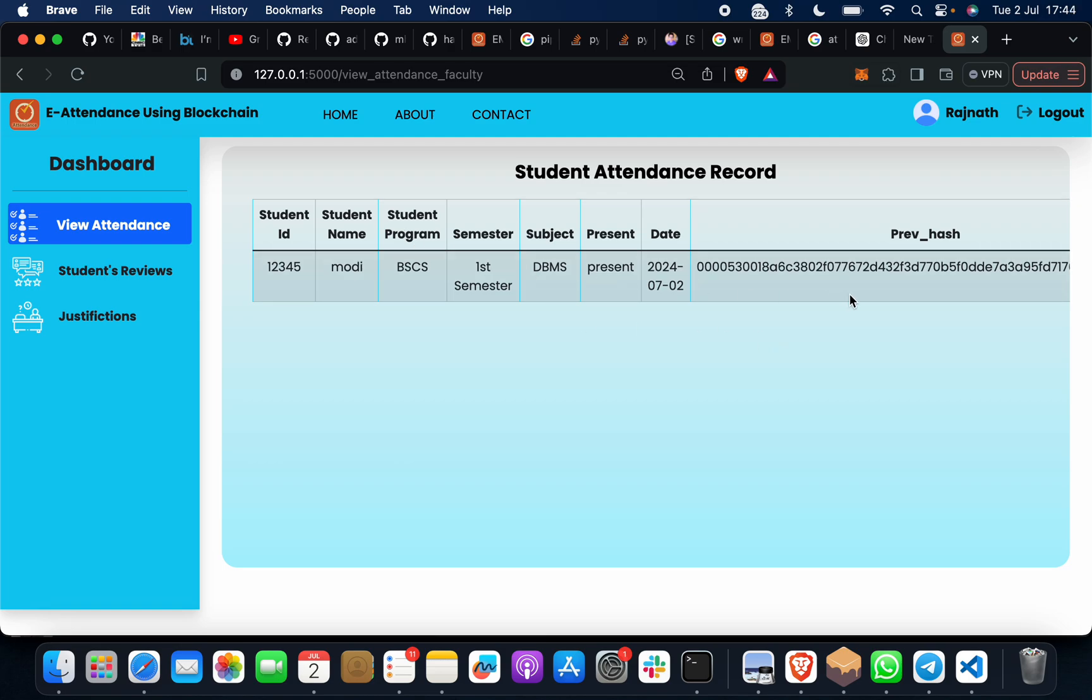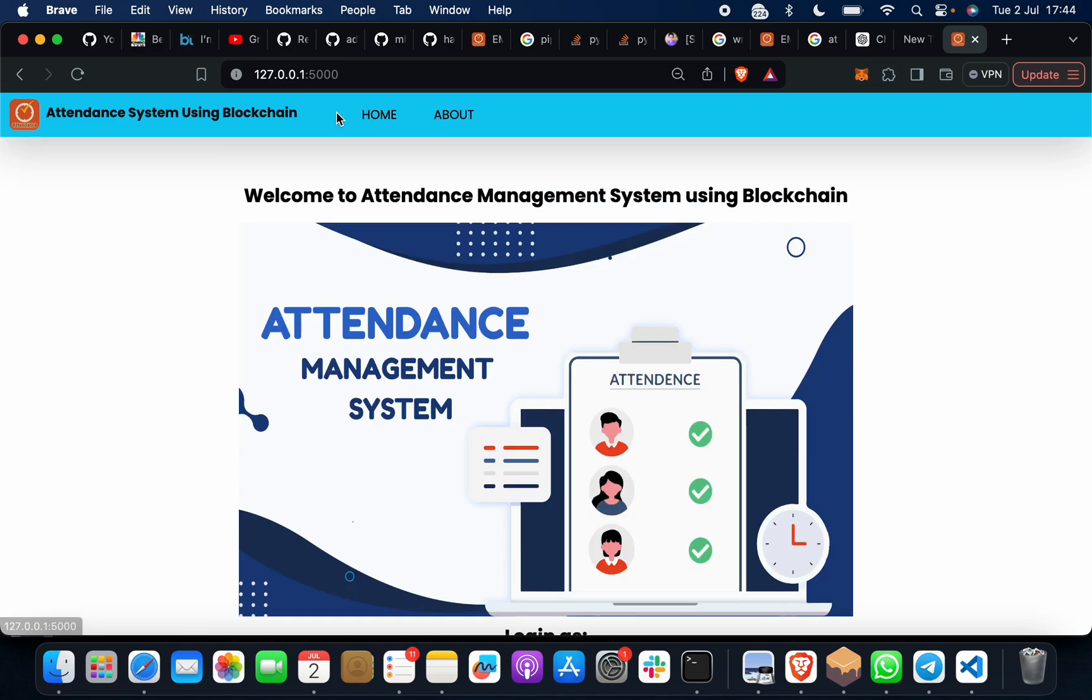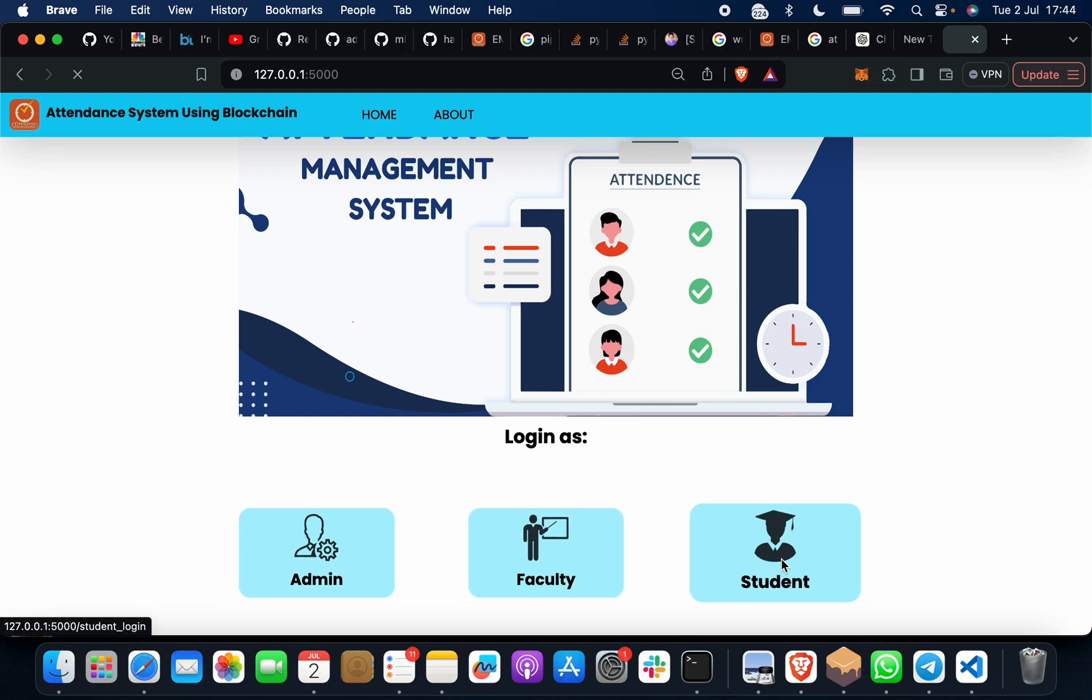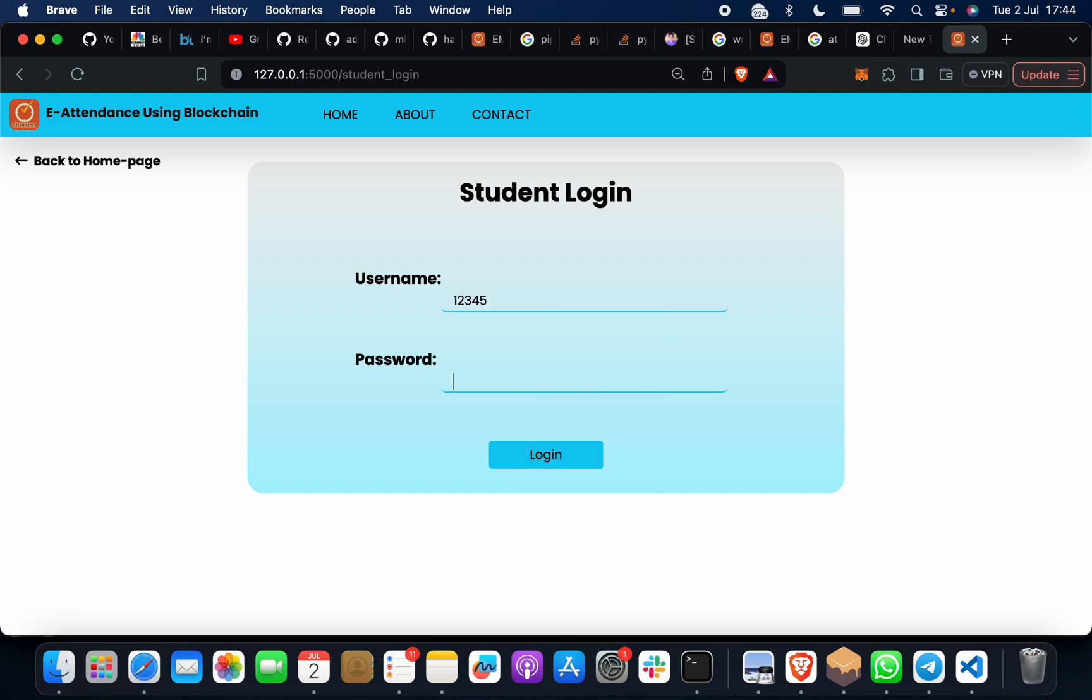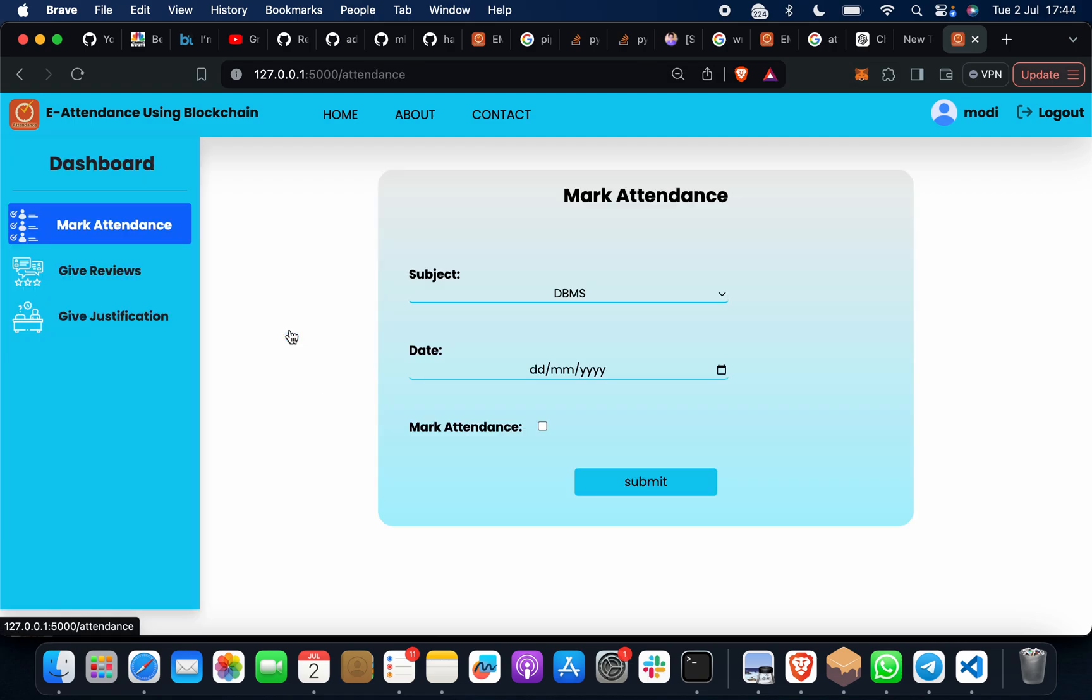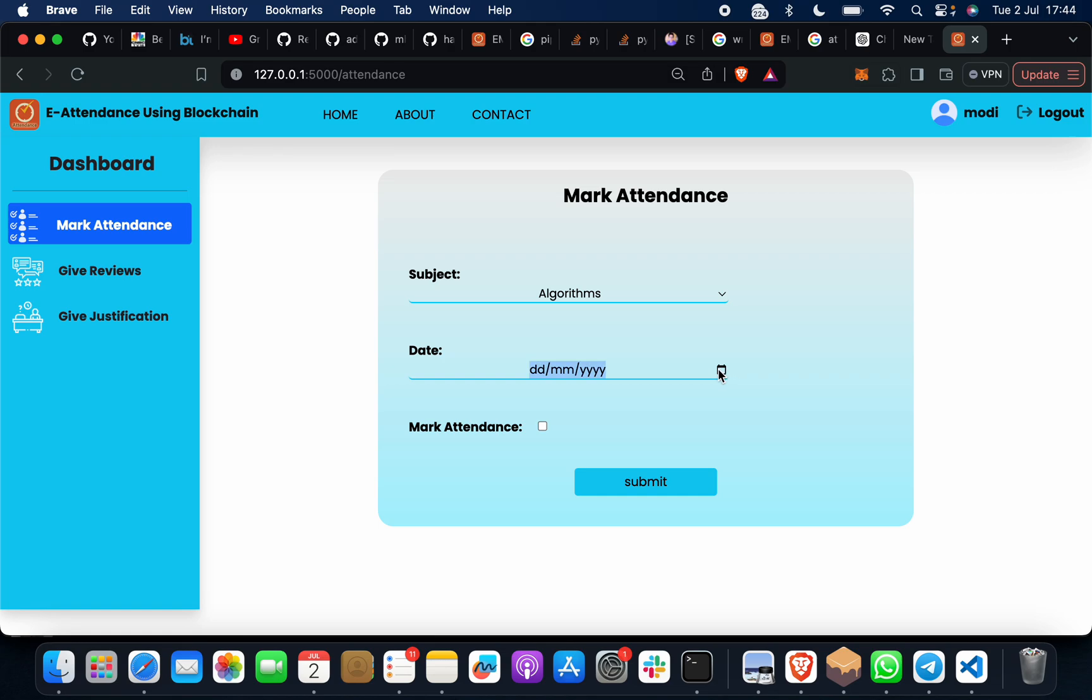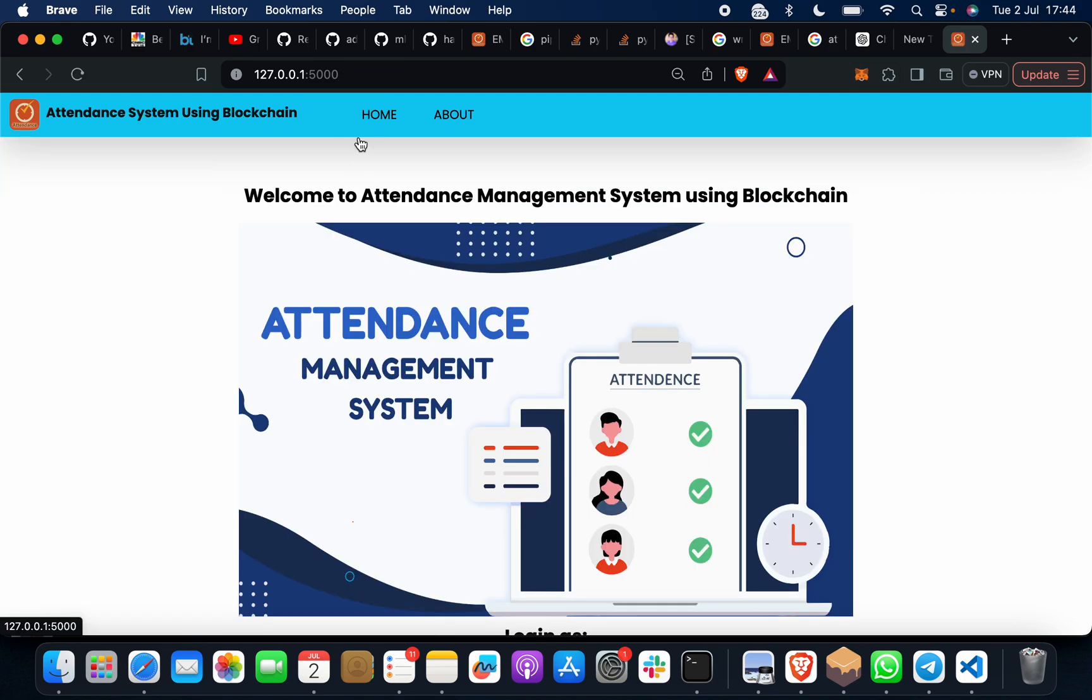Again, suppose I want to mark attendance for any other subject. I can click on here, login with 12345, 12345, and mark attendance. Suppose I want to mark attendance for algorithm, date for today, and mark attendance. Click on submit.